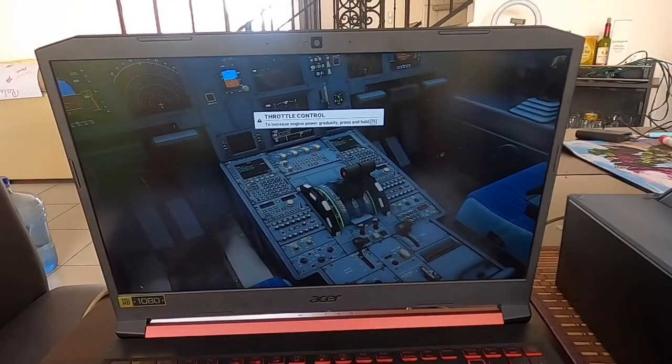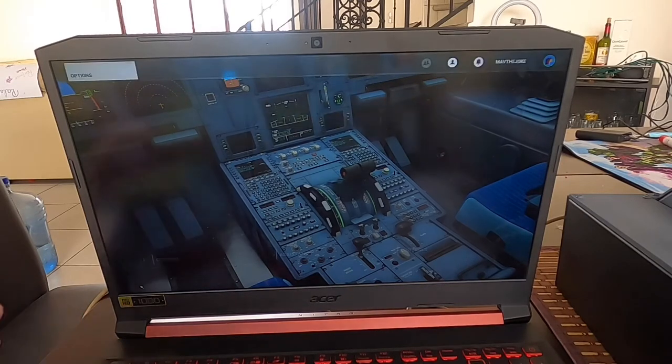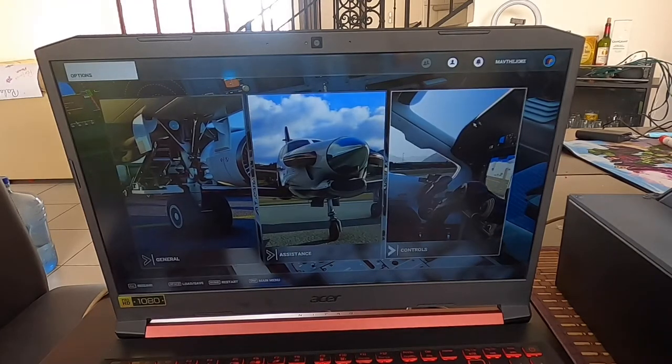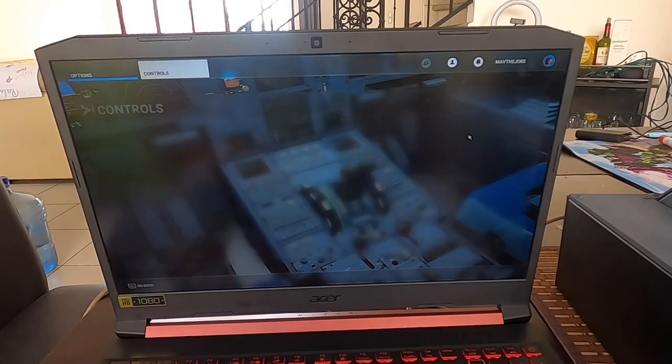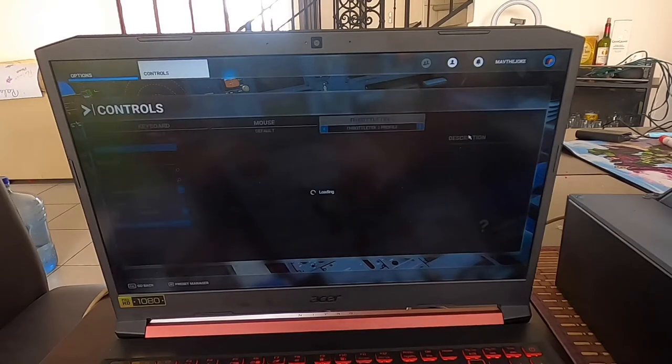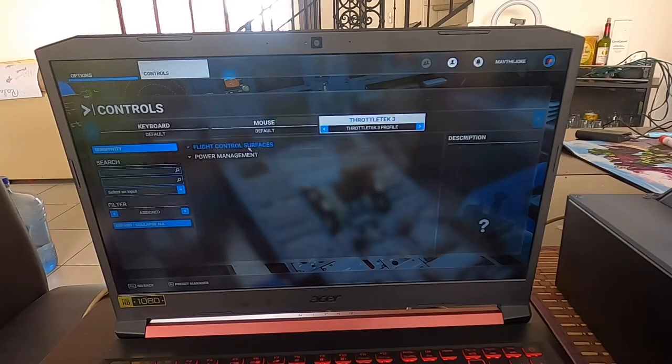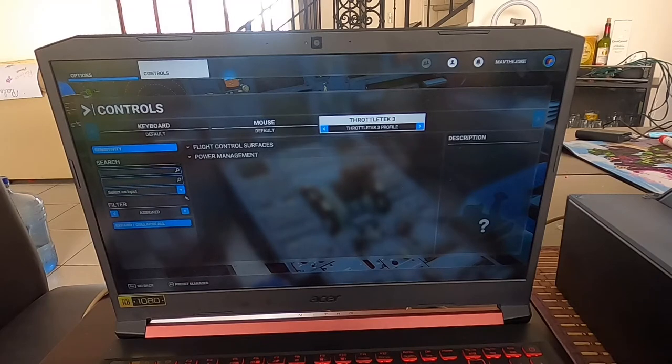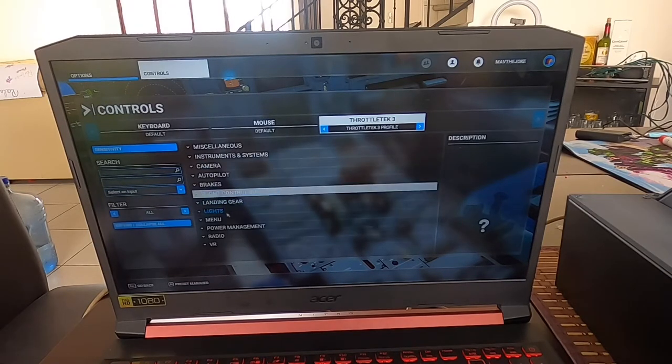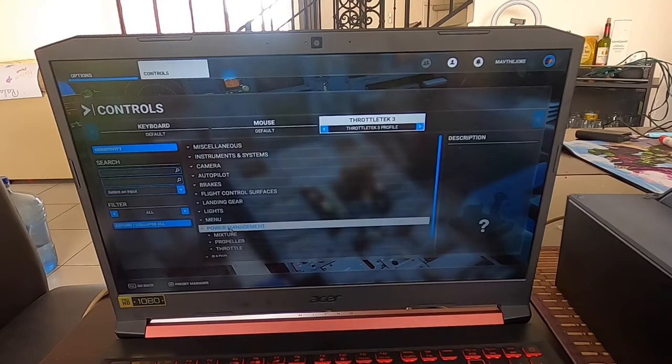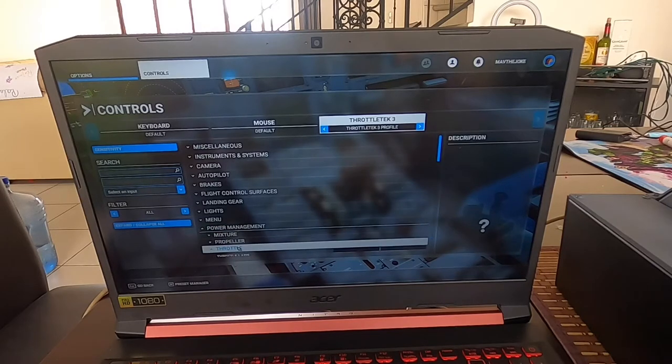Okay guys, so here we are in Microsoft Flight Simulator 2020. Go to Escape, select the A320, go to Controls. Make sure we pick up Throttletech control, then go to All, Power Management, Throttle.